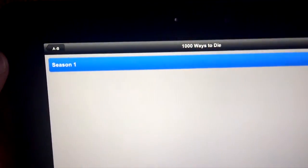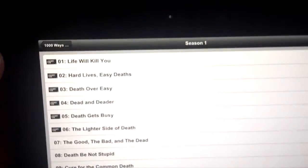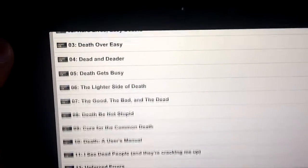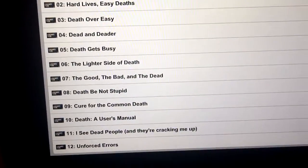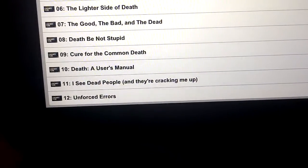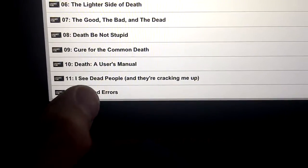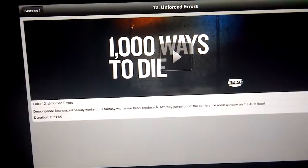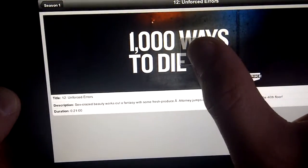We can pick whatever we want here. We'll pick A Thousand Ways to Die. Season one. We'll pick the last one here. Play.